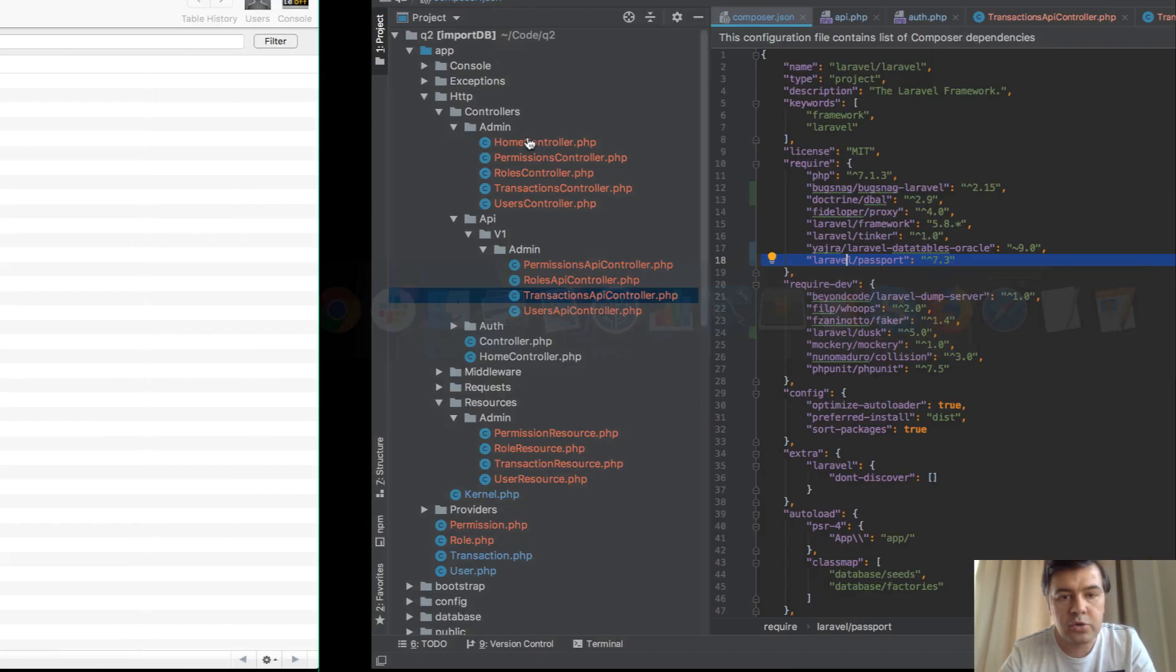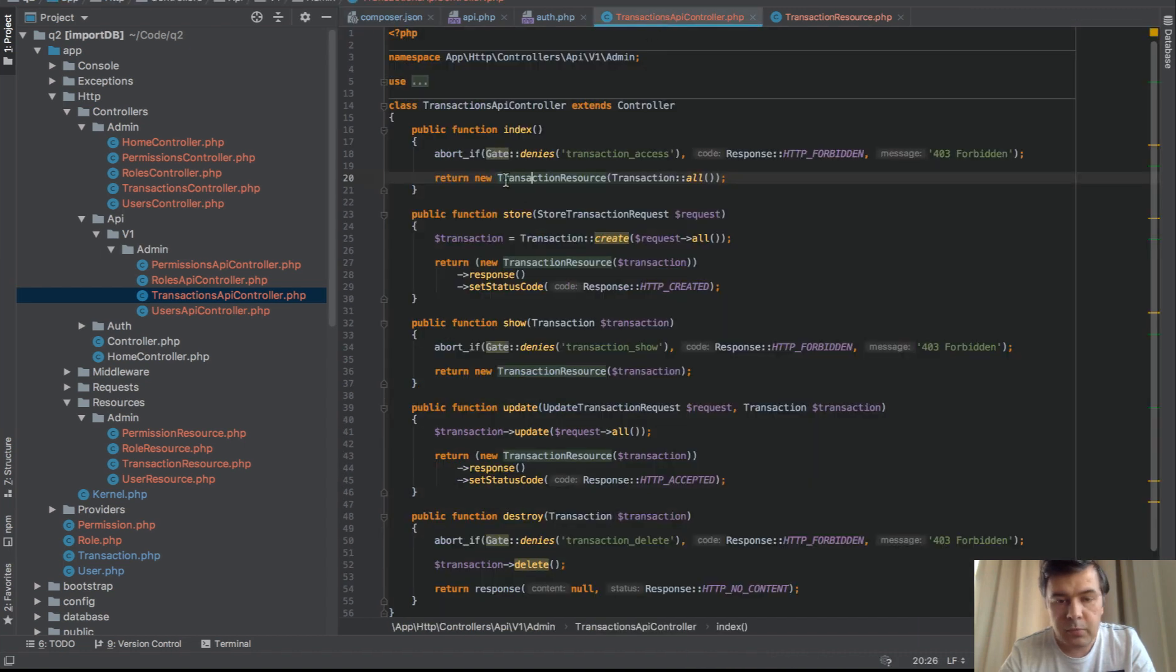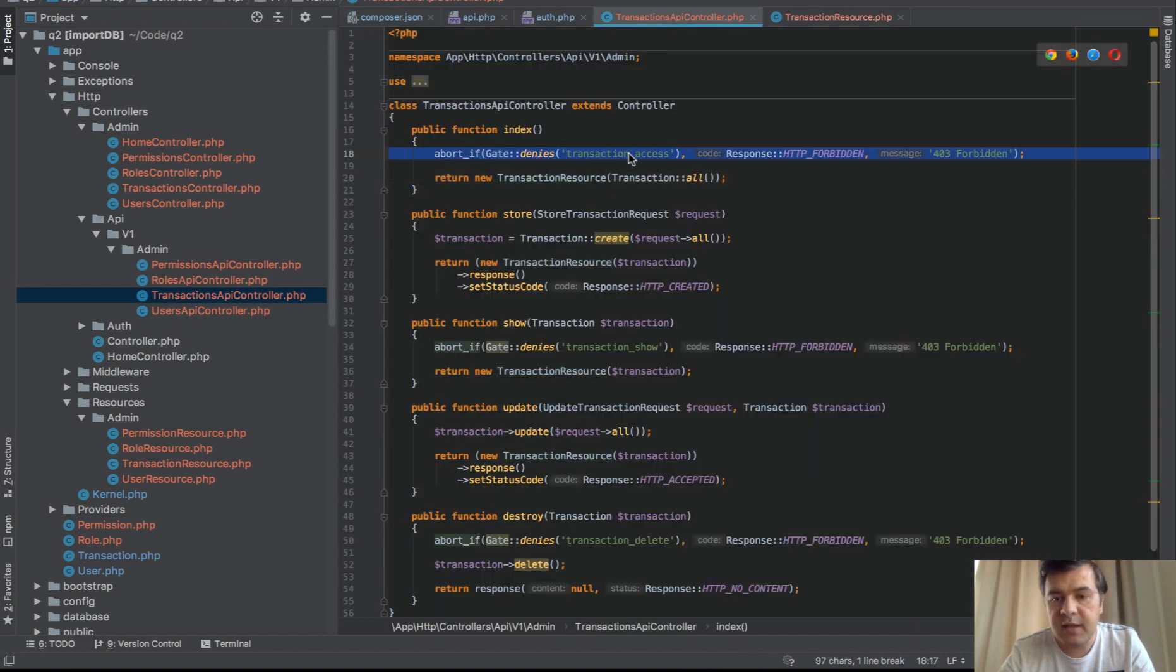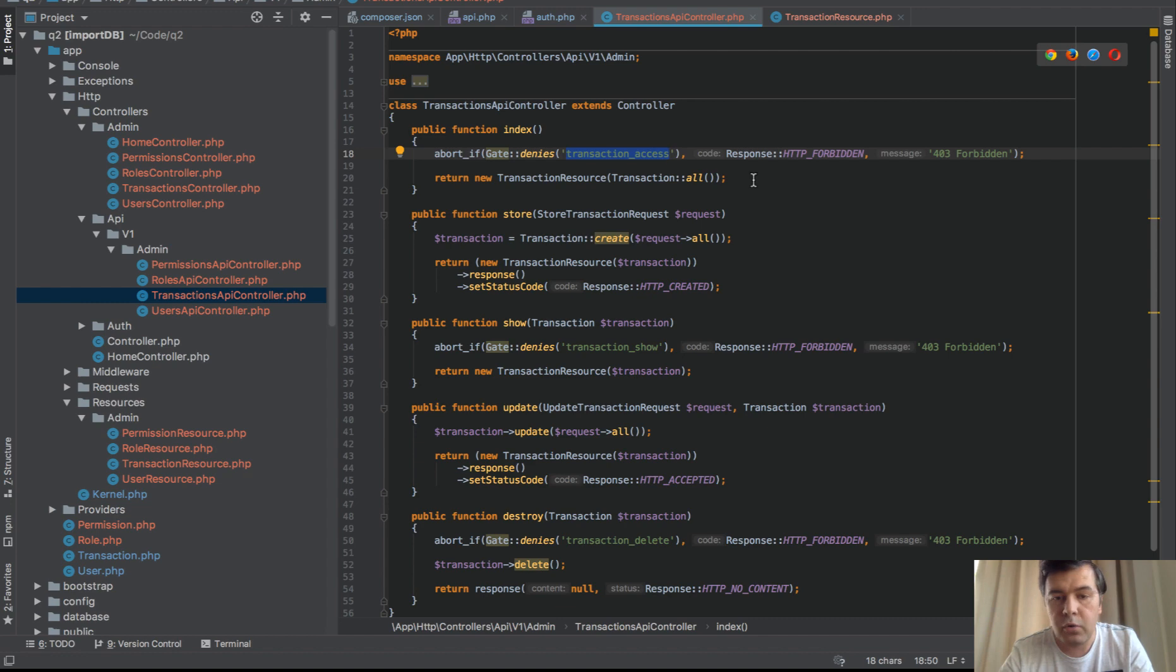And in the controller here, you may have seen this one. Abort if gate denies. And if the gate is not active for that particular user, they will get 403.